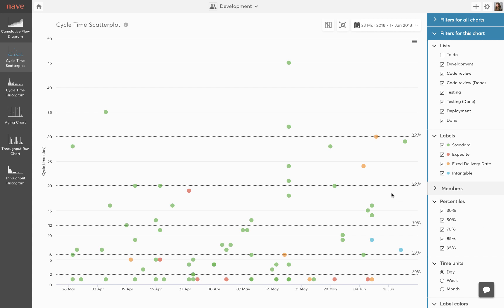Hey guys, I'm Sonja from NAFE. Today we're going to talk about cycle time and why it's important that your team monitors the cycle time scatterplot.